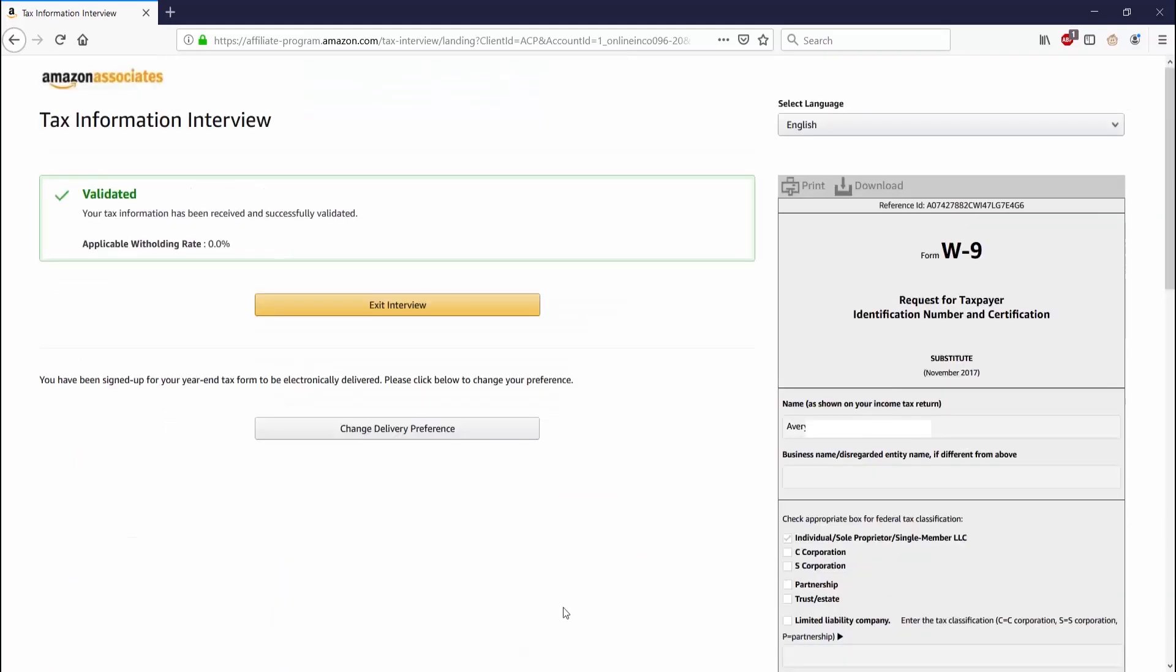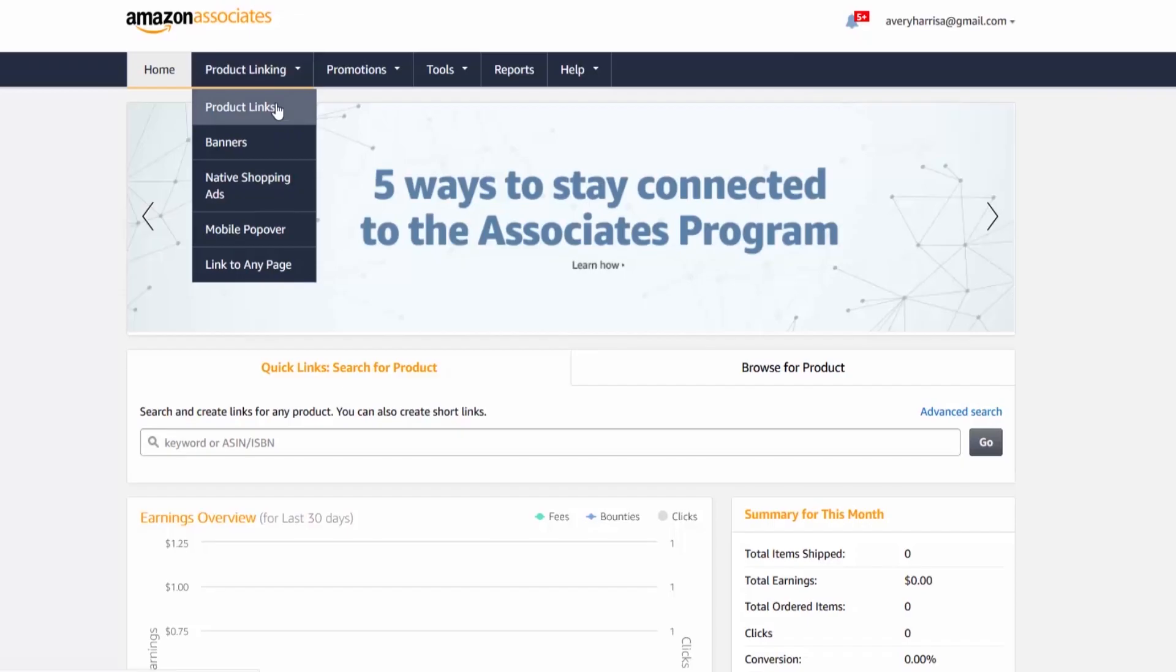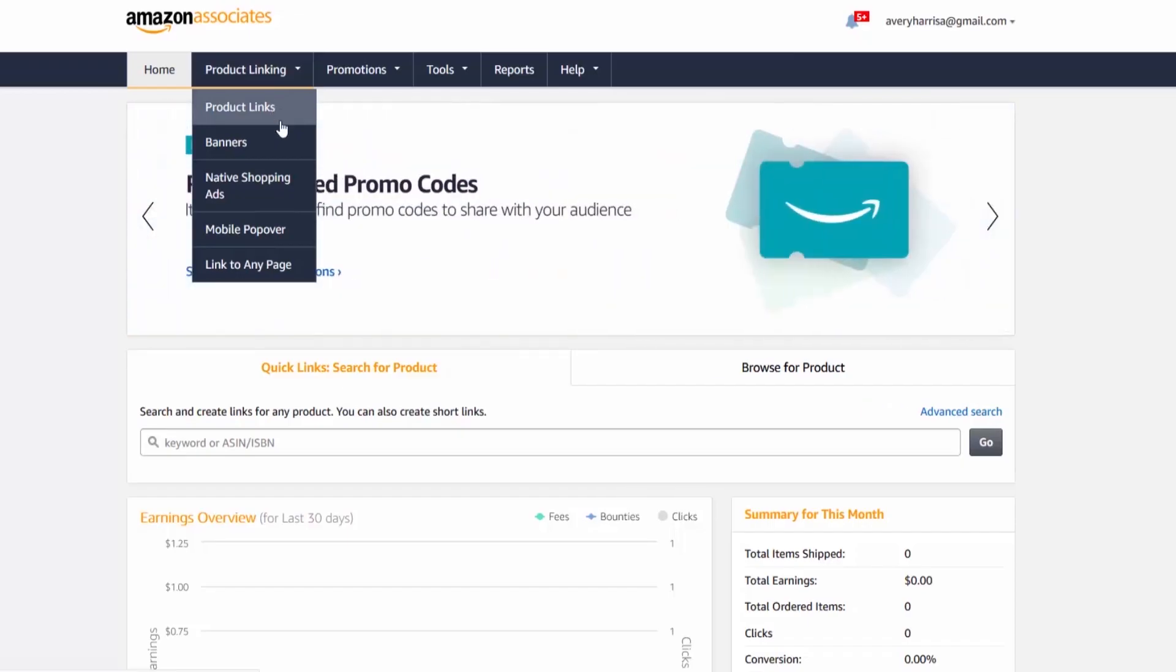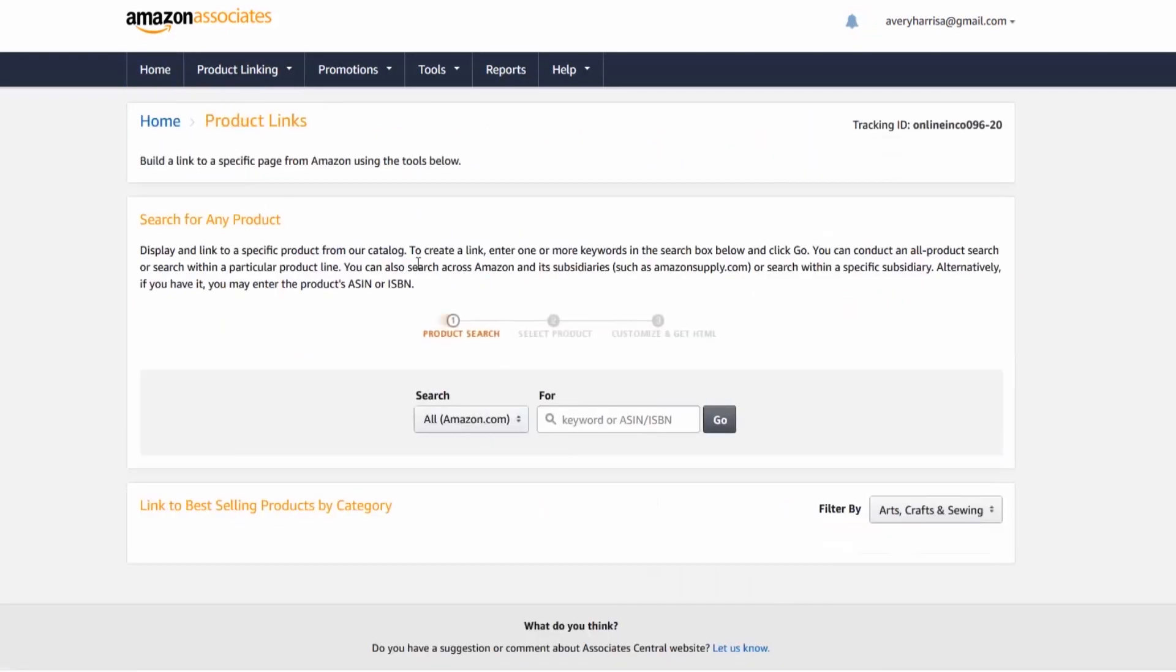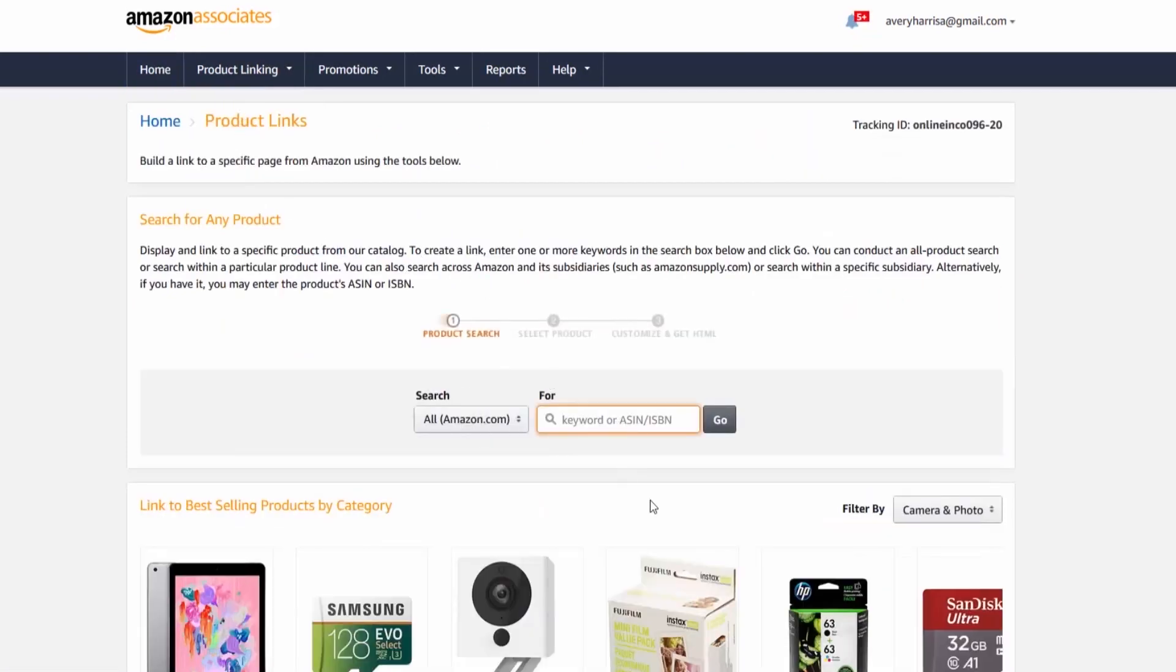Now let's go ahead and look for some products to sell. What you want to do is go to the product linking tab. You can go to product search and on the left of it says where you want to search. I just left it at all Amazon.